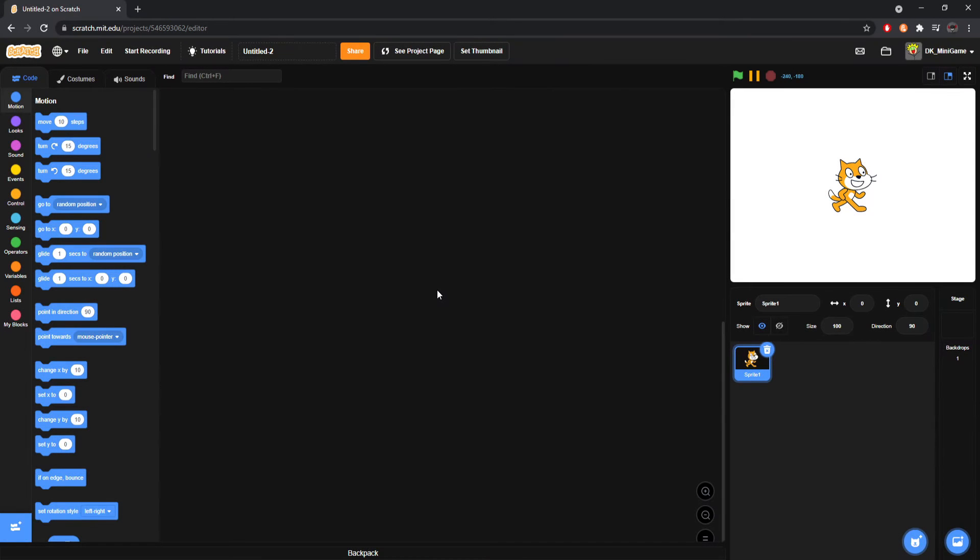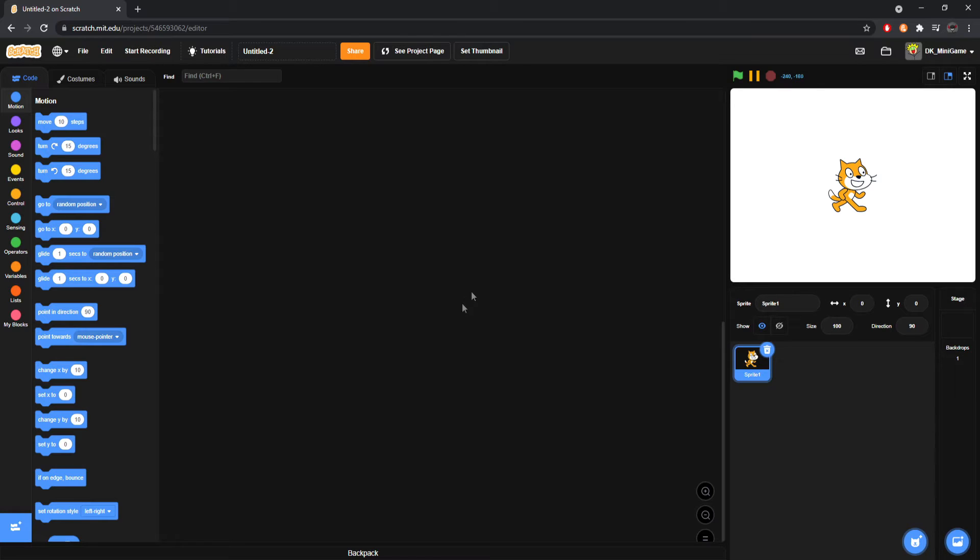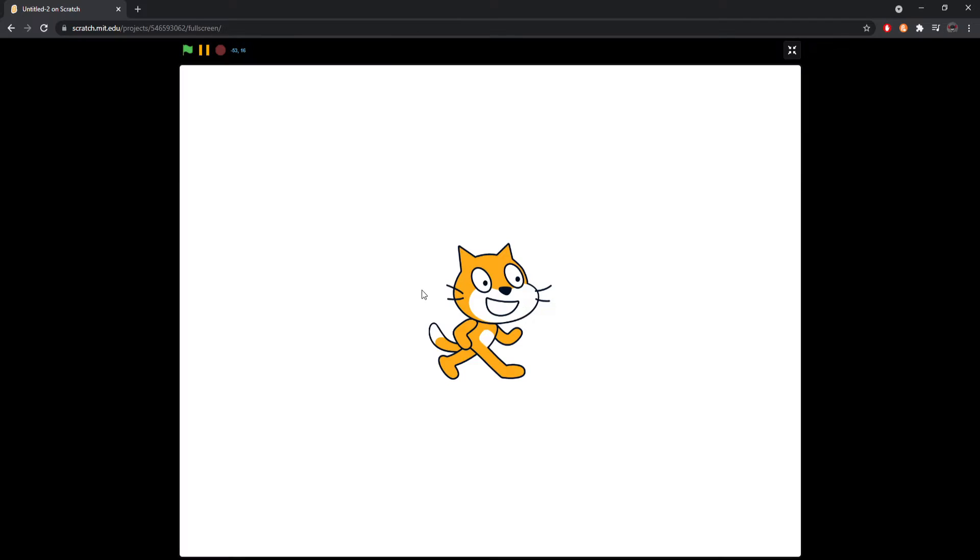Yo, what's poppin' guys? I have a question for you. Have you ever been using Scratch, right? While you were doing it, you're like, okay, this is good and all. I'm having a good time. However, this is a small box right here. I can't do much with this box.